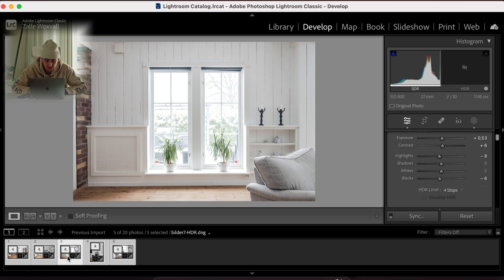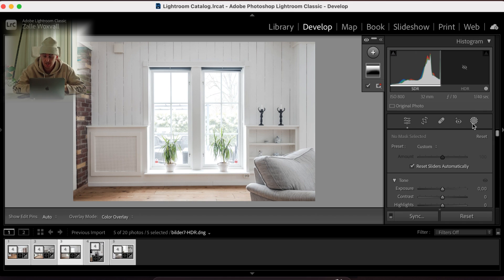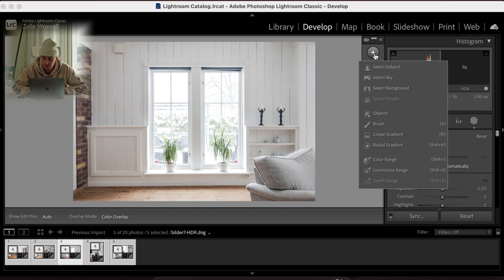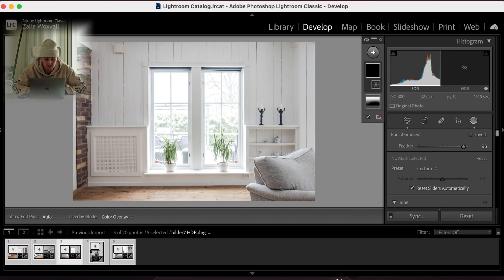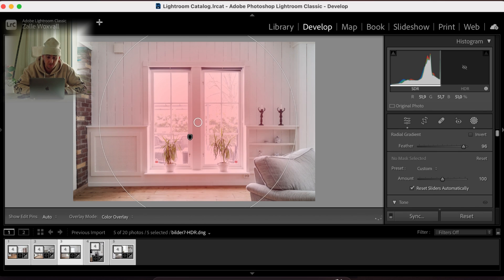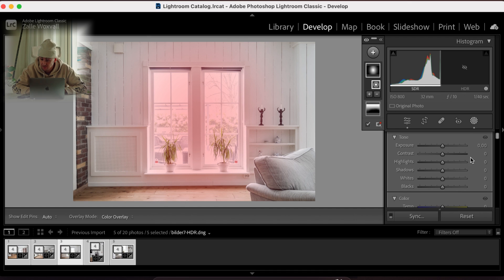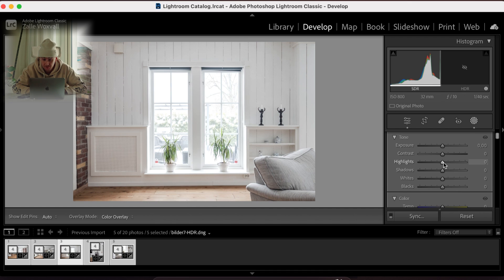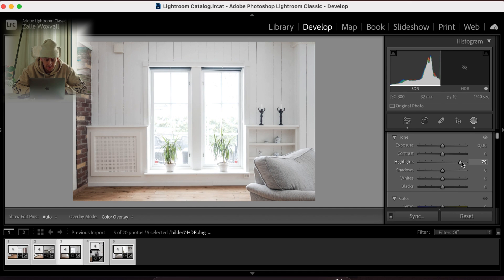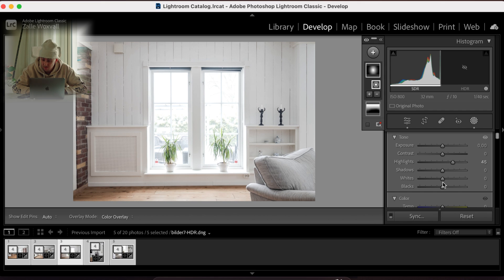And we have this one. And here we can just fix the window. As I said, I want them more blown out. And we can blow this one out a little bit more. So I'm just gonna do a quite big mask over it, and I'm just gonna bring out the highlights. And there we have a little bit too much. There we go.